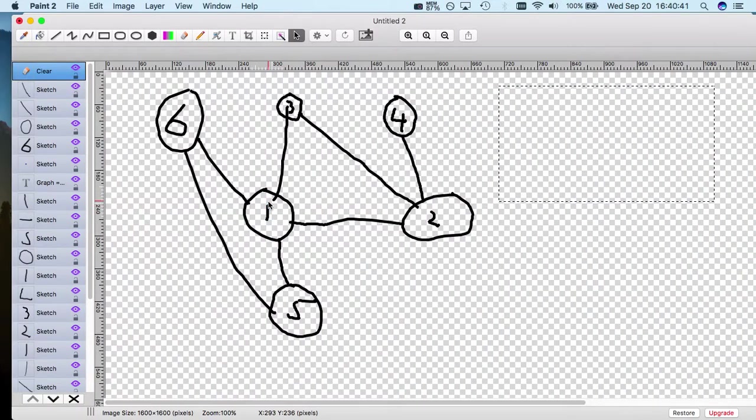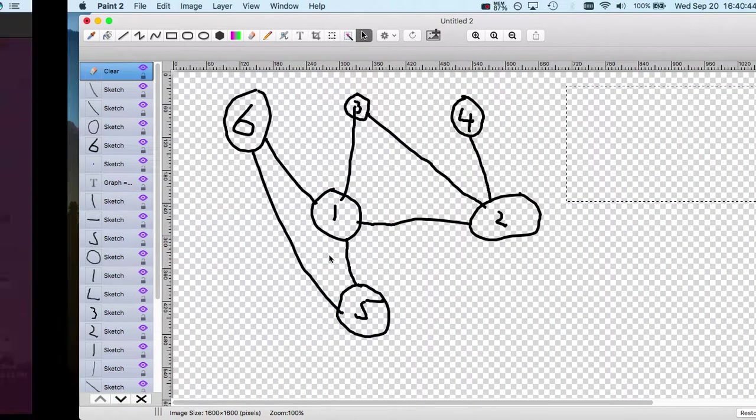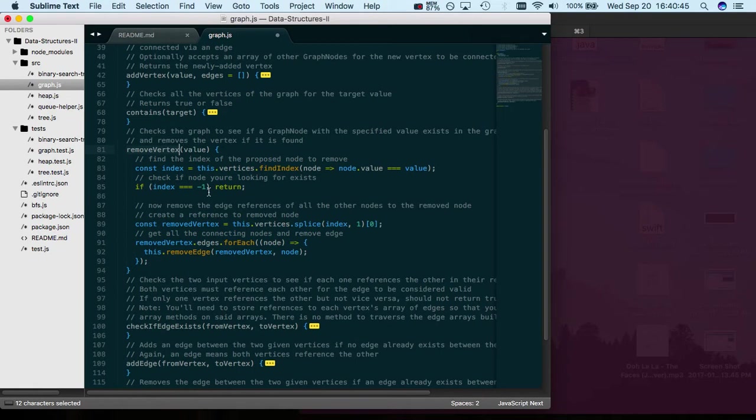And then if the index equals negative one, so if there isn't this node - if you're looking for the number eight in this you won't find it - so we return negative one as an index, then just don't do anything and return.